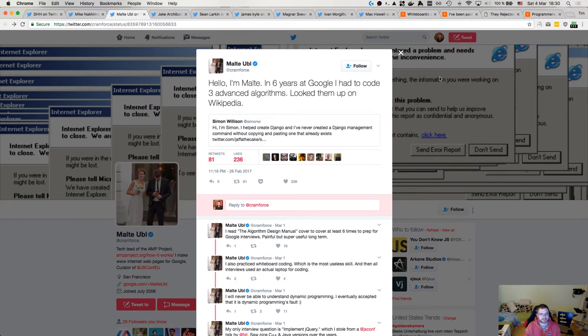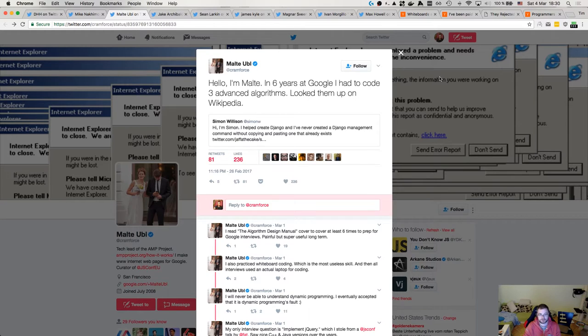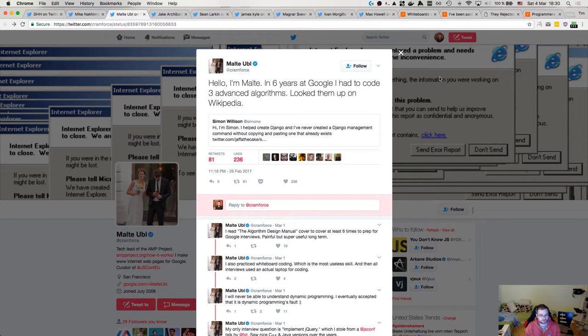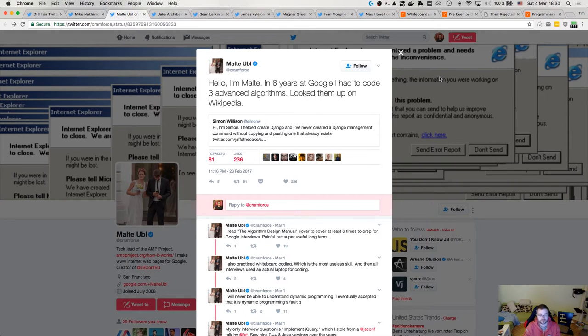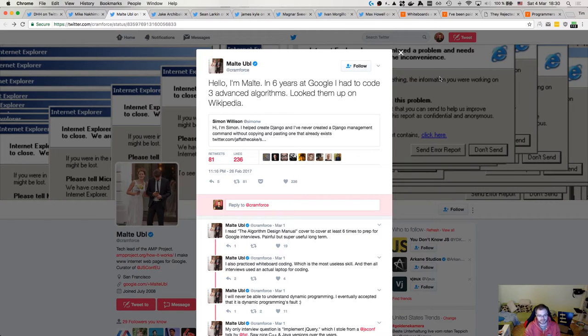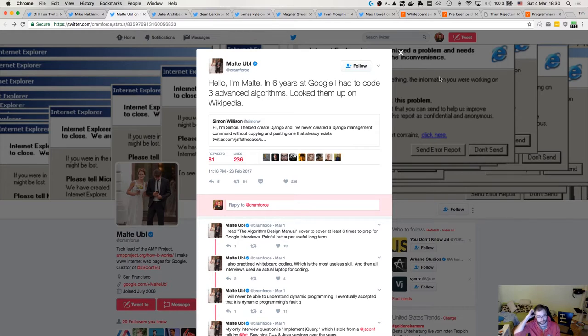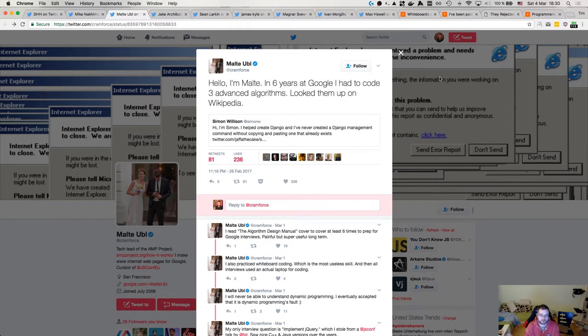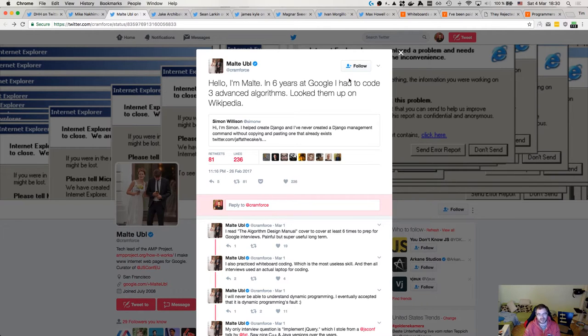Here is Malte Ubl. I hope I don't butcher the last name of the person and first name as well. But the idea is that Malte worked six years at Google and had to code three advanced algorithms and he looked all of them up on Wikipedia. Because normally when you work on algorithms, you don't want to invent anything, you want to have a proper tested out verified algorithm. And you know what the best way is to just go and look them up on Wikipedia, scientific papers, whatever. You don't come up with them yourself unless there's no analogs, which is kind of impossible in this time and age.